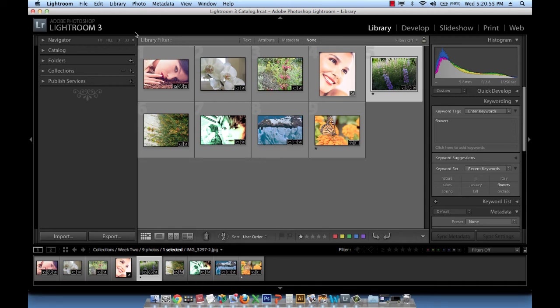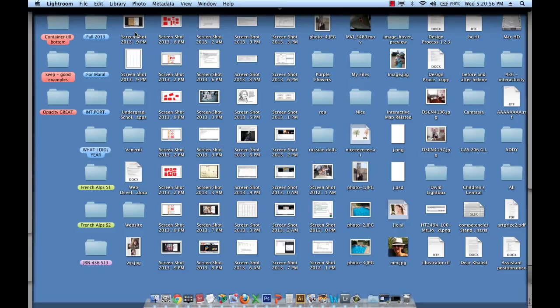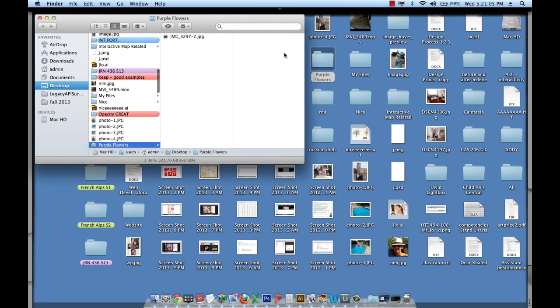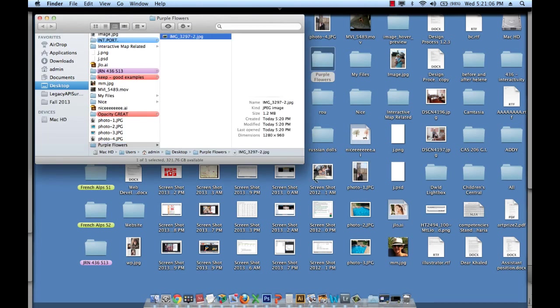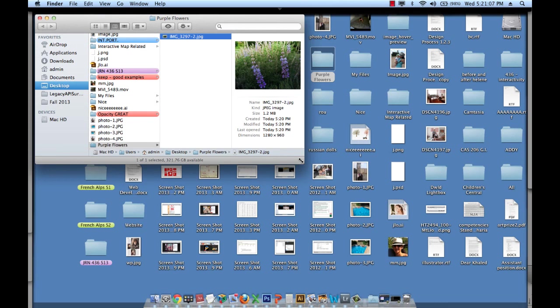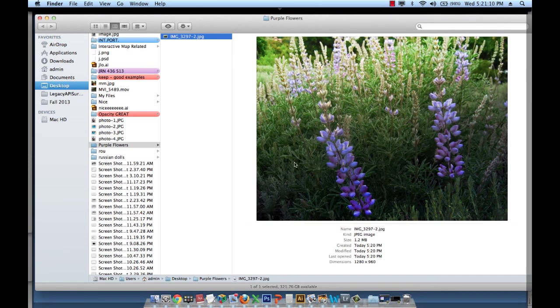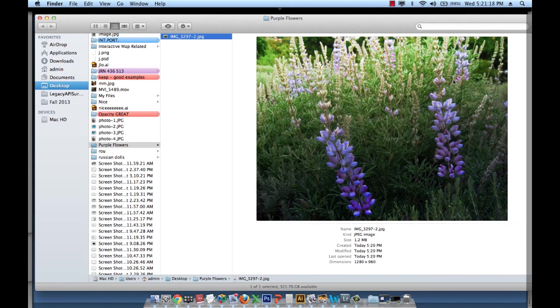So now if I go on my desktop I should see a folder called purple flowers which is right here and if I click on it I will see my exported image which is basically that final result. So the beautiful work I worked on, I exported into this folder.